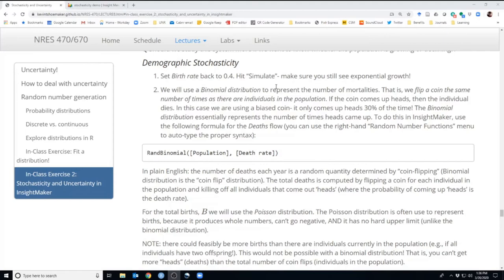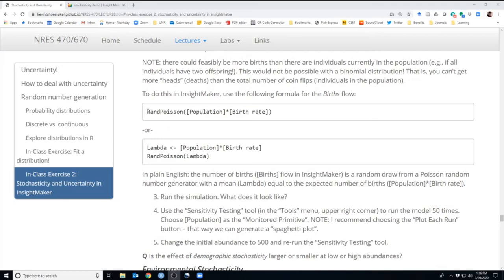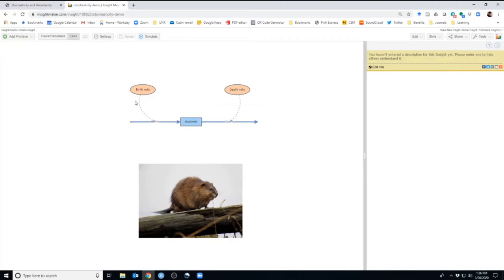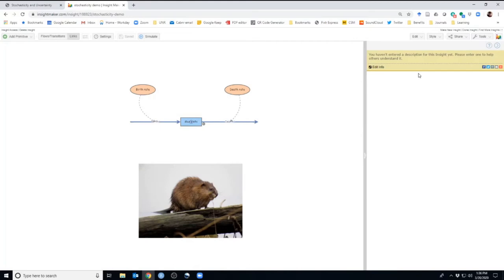We also talked about demographic stochasticity, where we incorporated two random number generators — one for the deaths process using a binomial distribution, and one for total births using a Poisson distribution. We can go back into that model in InsightMaker. You can see we have a Poisson distribution here for births and a binomial distribution here for deaths.